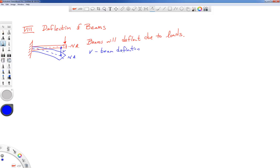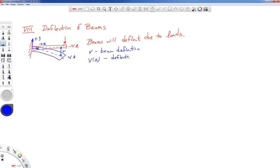Our coordinate system for beams has the y direction pointing vertically up and the x direction going down the neutral axis. From this, we can see that the deflection v is a function of x — meaning the deflection depends on position x along the beam.